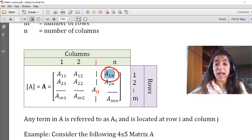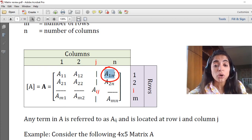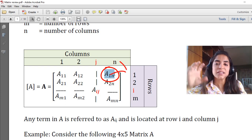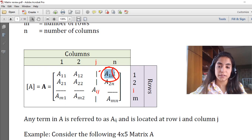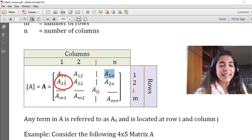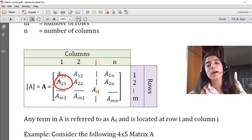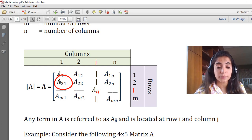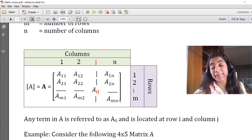A(1,N) means staying in the first row but N is the last column, so this element is located at the last column but at the first row. A(2,1) is different from A(1,2): A(2,1) means you are at the second row at the first column. A(M,N) is the last element of this matrix, located at the last row M and at the last column N.